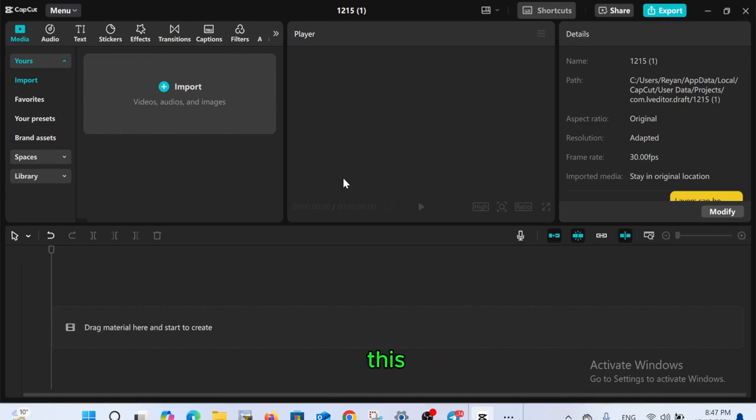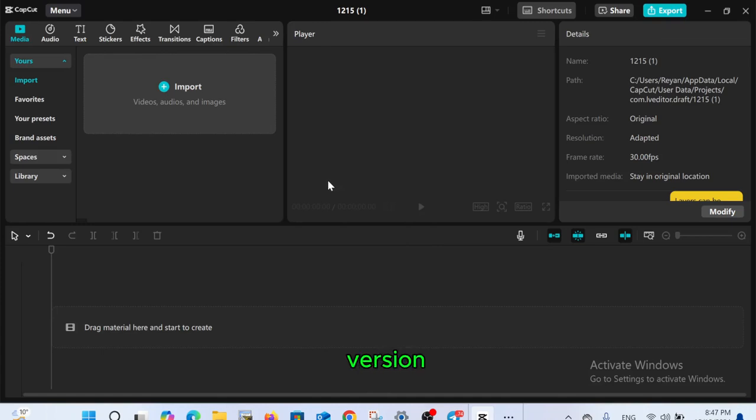Hey everyone, in this video I'll show you how to update CapCut on PC to the latest version. Let's get started.